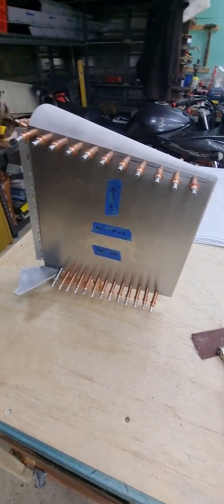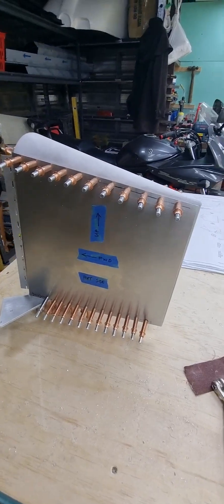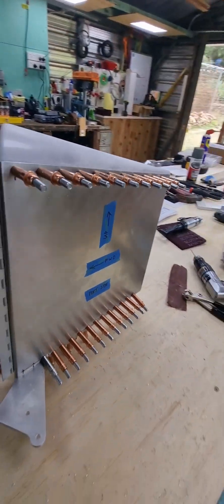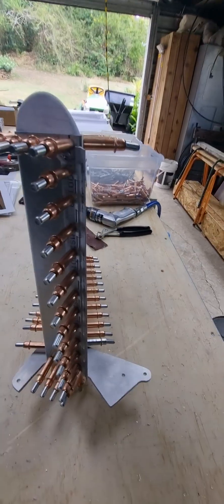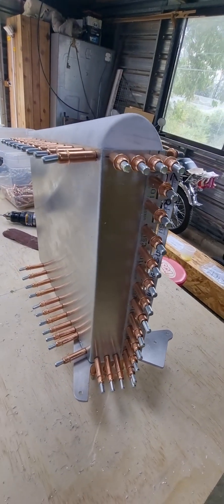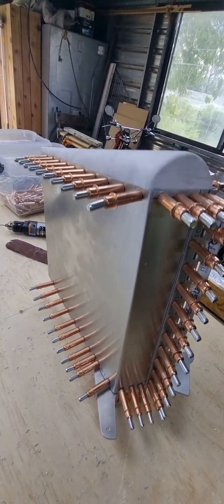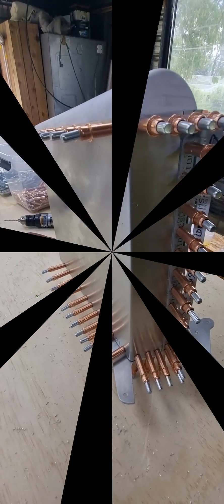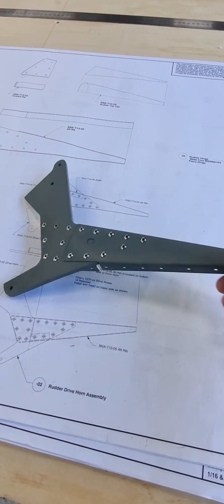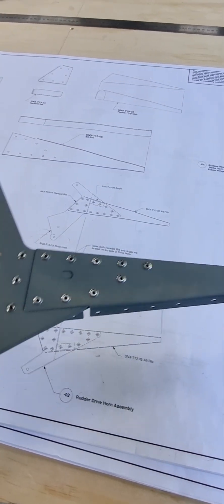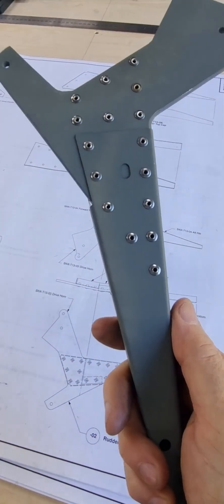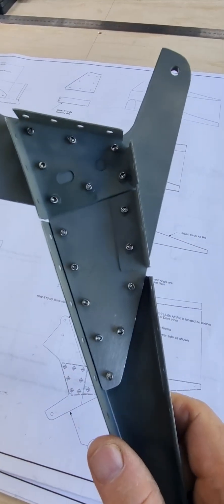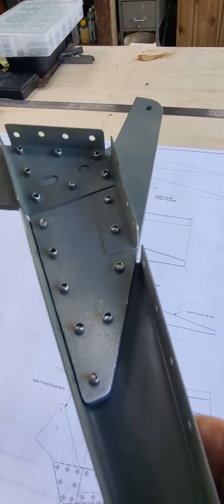Rudder is now all upsized with copper clecos. I will now pull it apart, deburr it, prime it, and throw it back together.